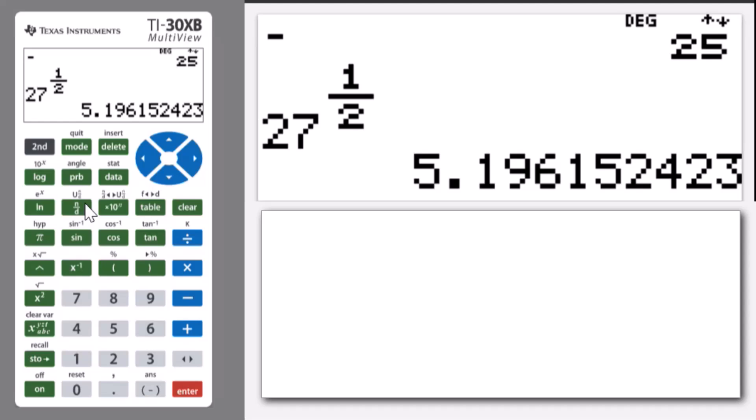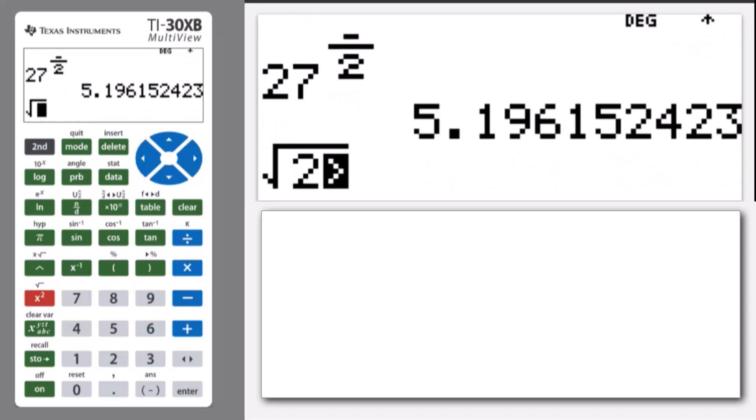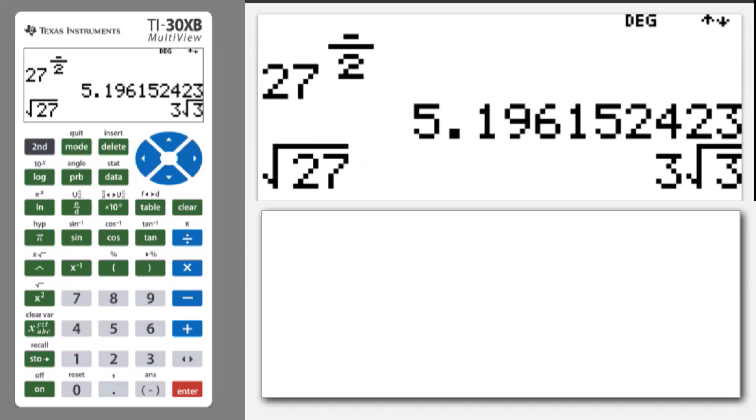But I know power of a half is square root. So if I do second and square root and put 27 in—the square root of 27—I can come out of that and press enter. I get 3 root 3.